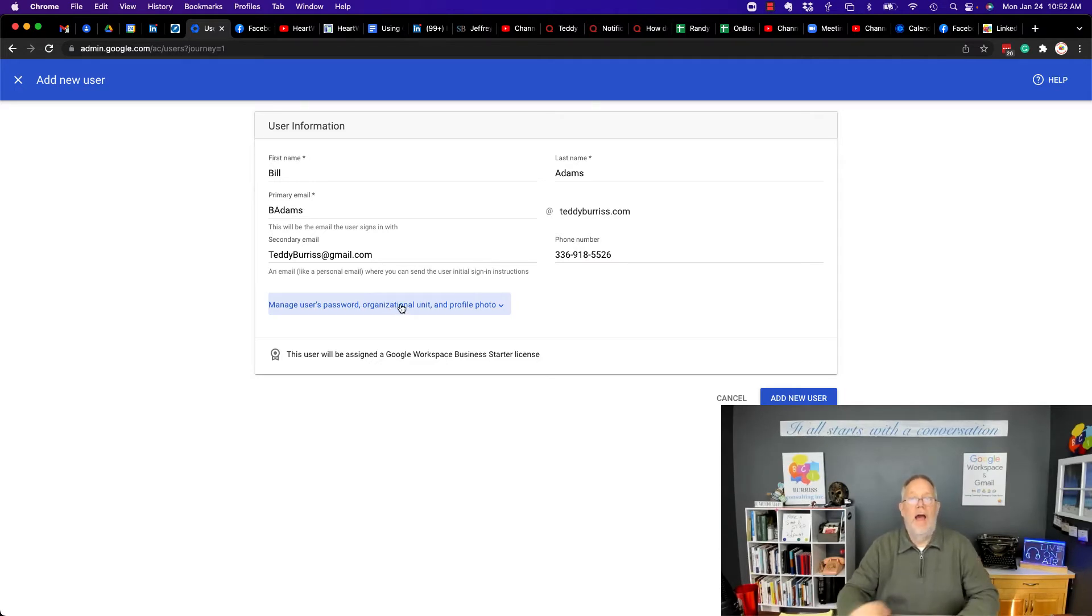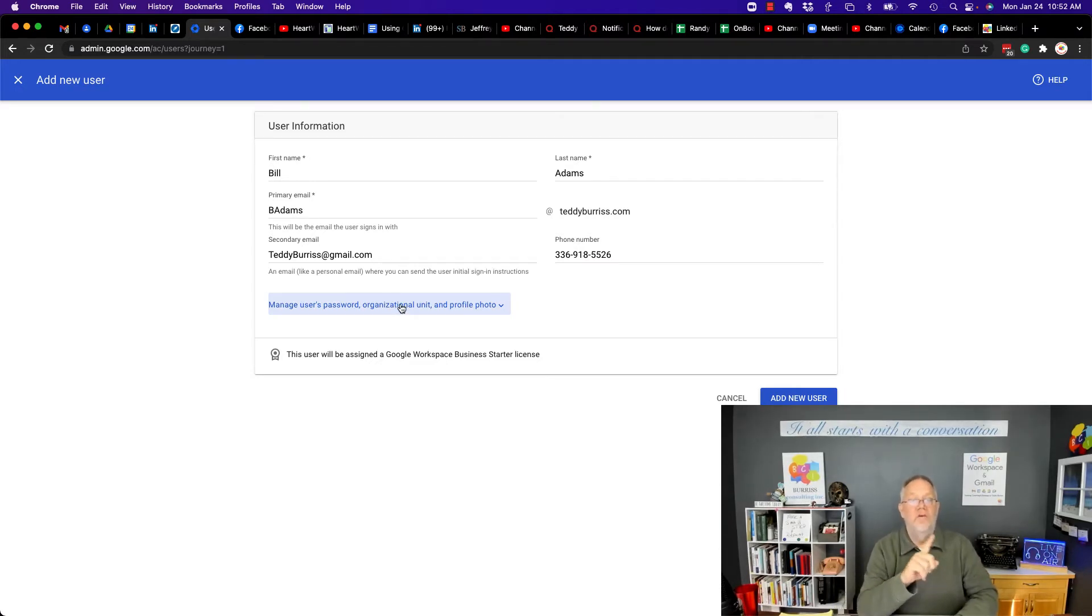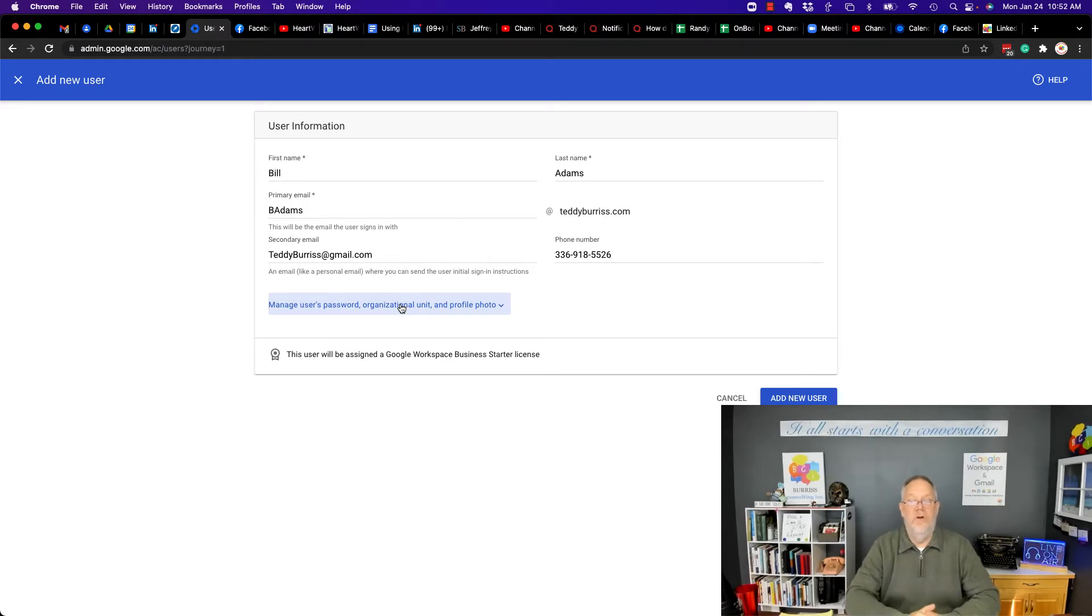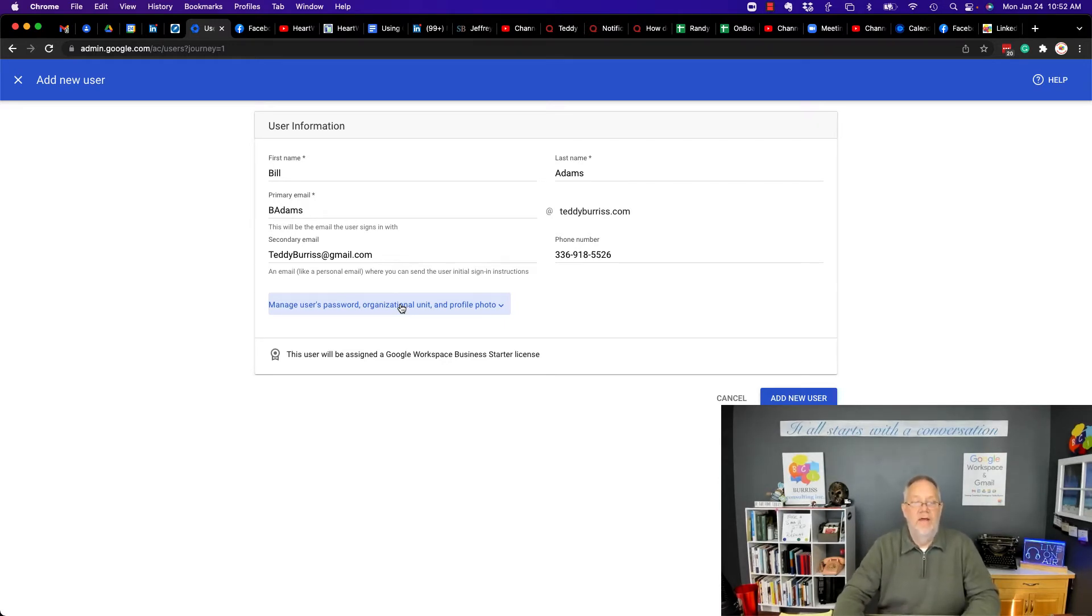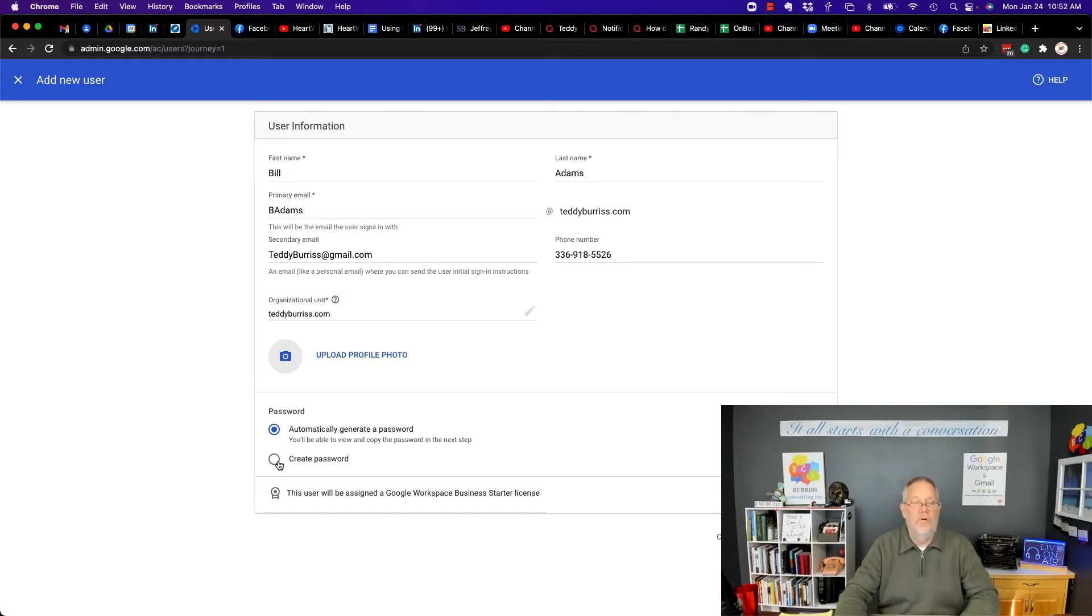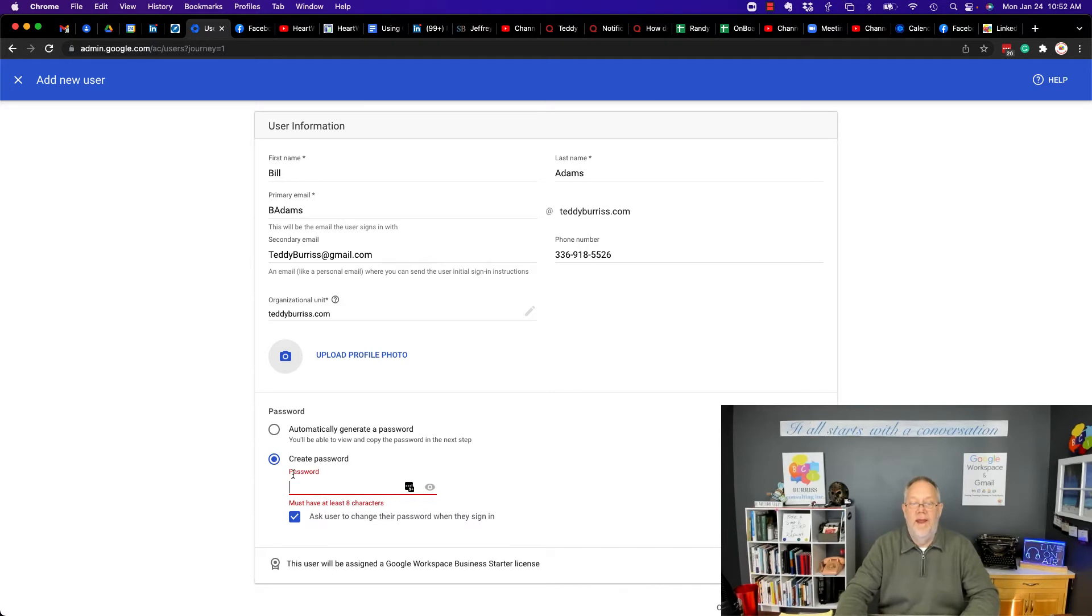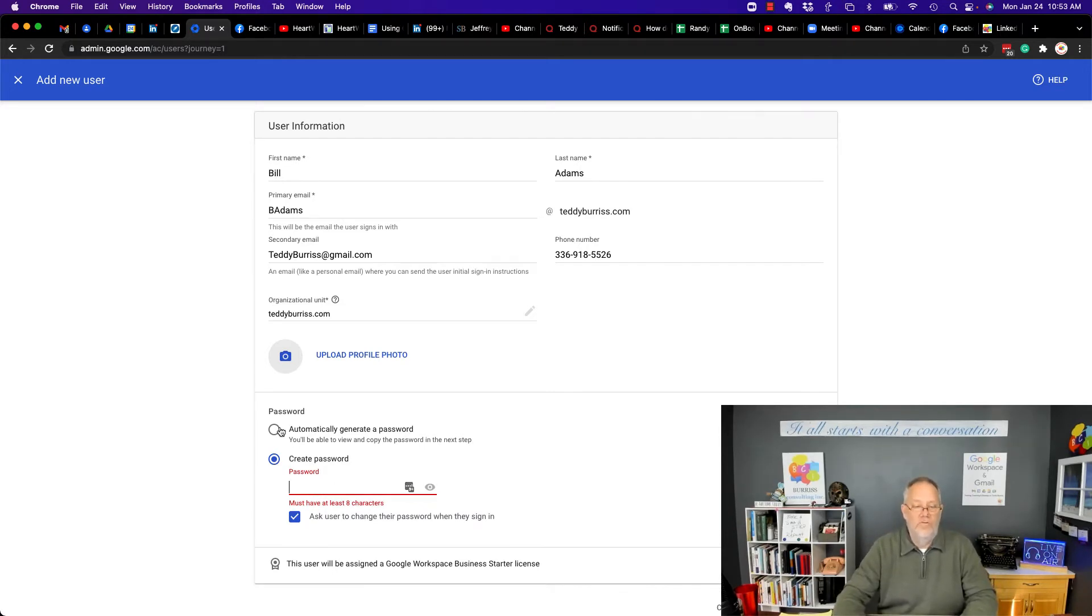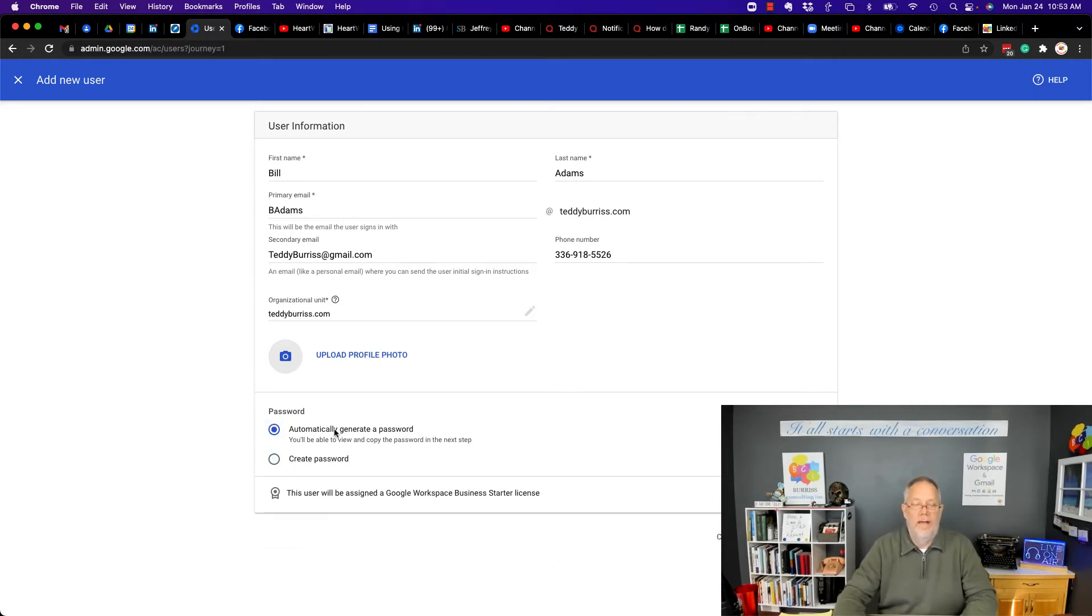Now I can further manage the user's password in an organizational unit if I want to, and I can set that password. I can upload his profile. I can have him automatically generate a new password, or I can create the password for him if I want to. I won't do that. I'm going to automatically generate.